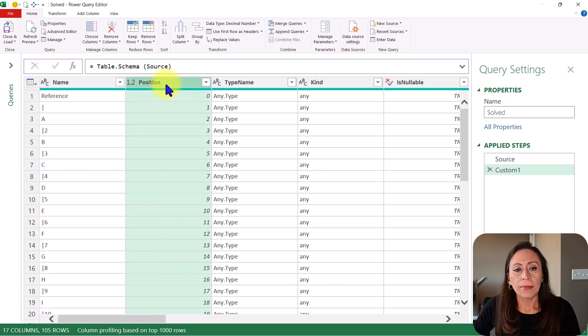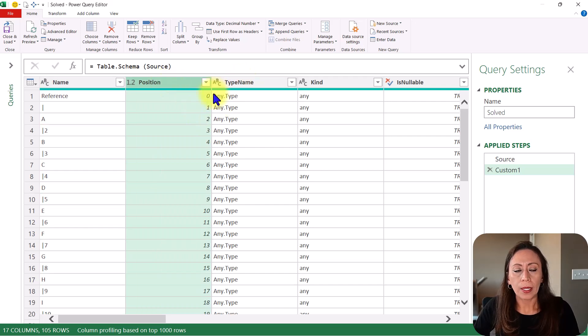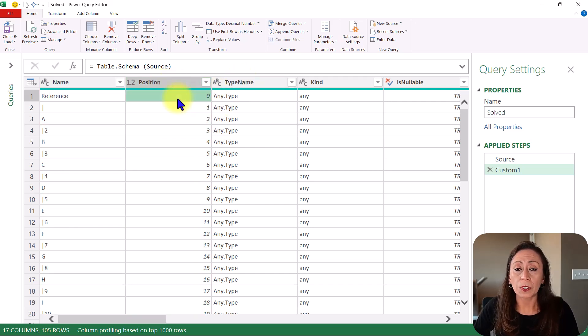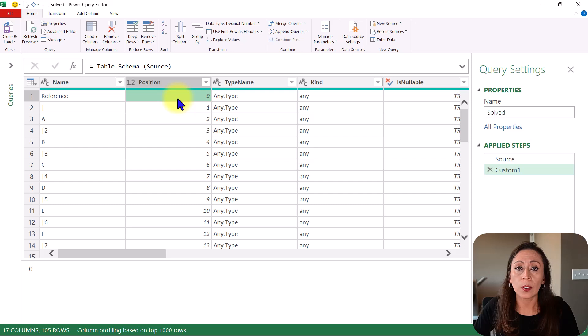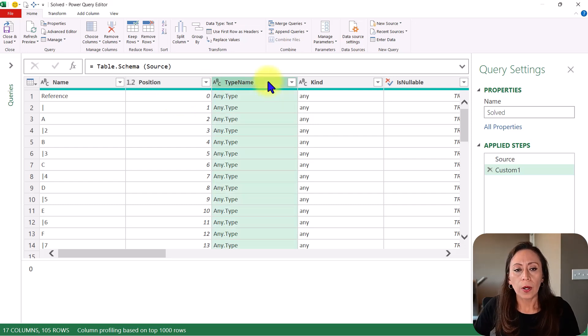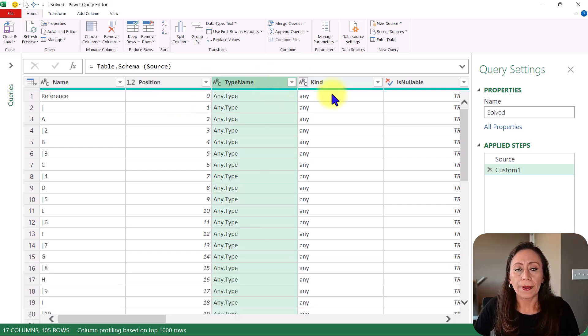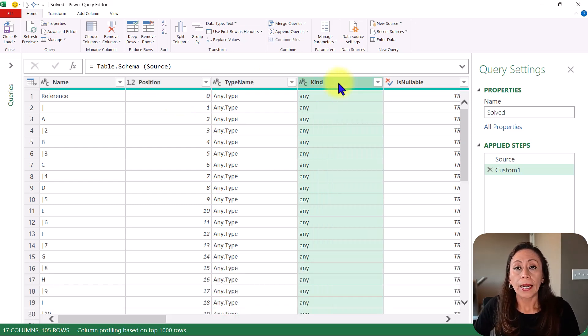It's giving me also the position number. Be careful here because the position starts with zero. Also, I have the type name and I have the kind.